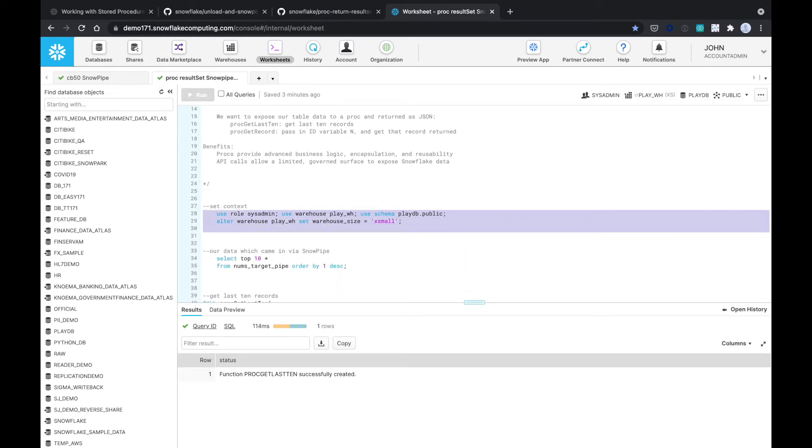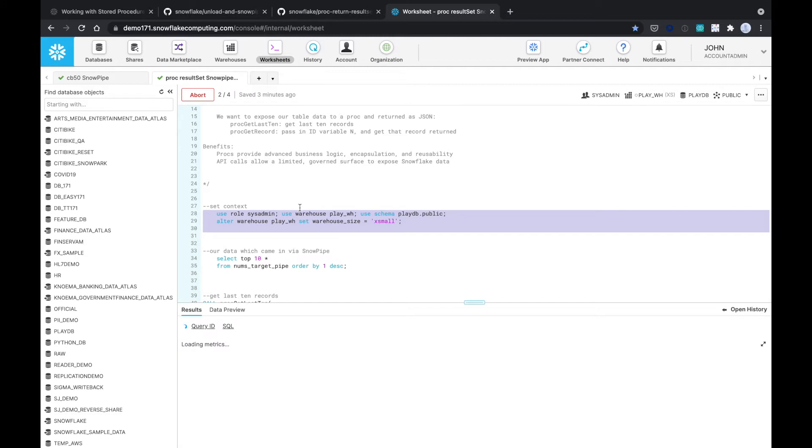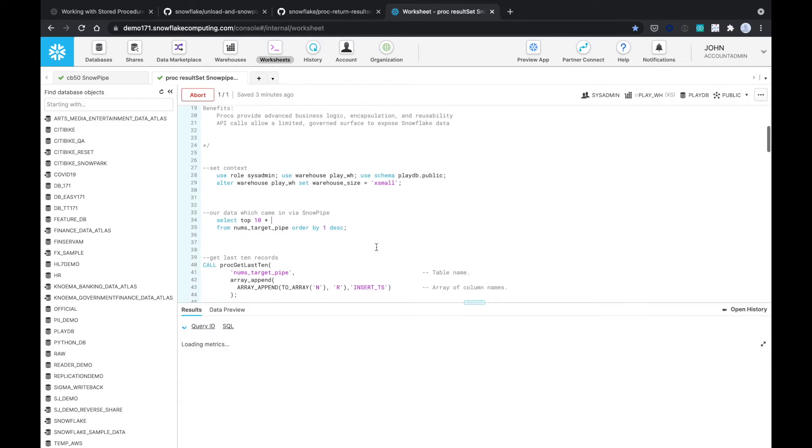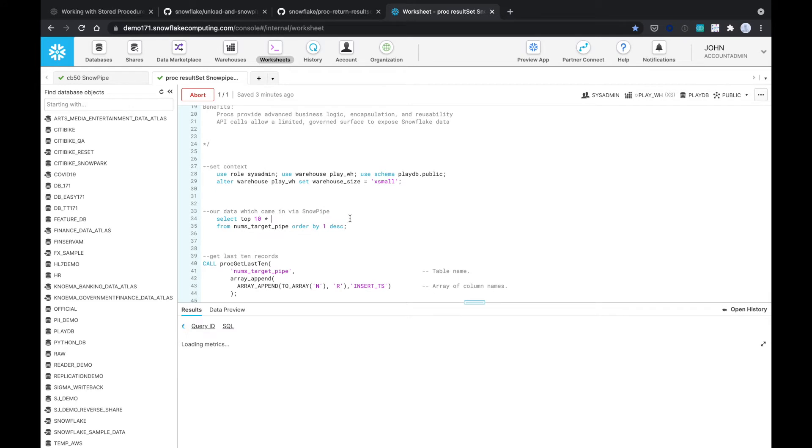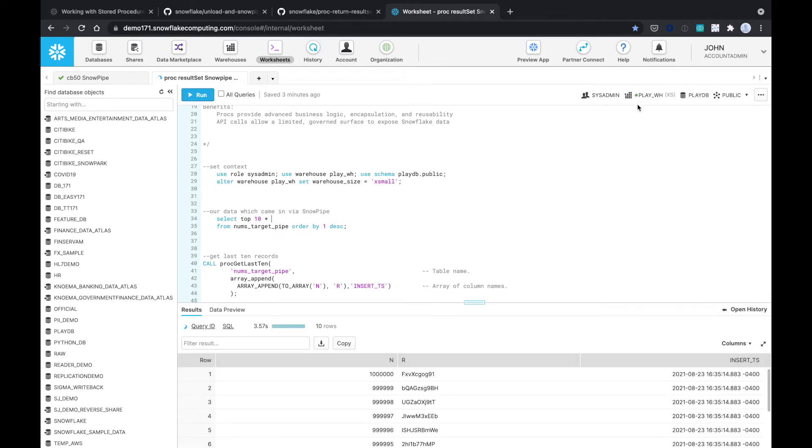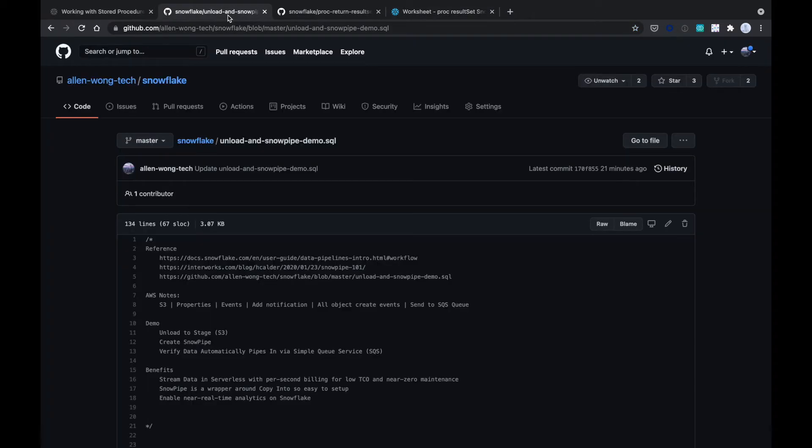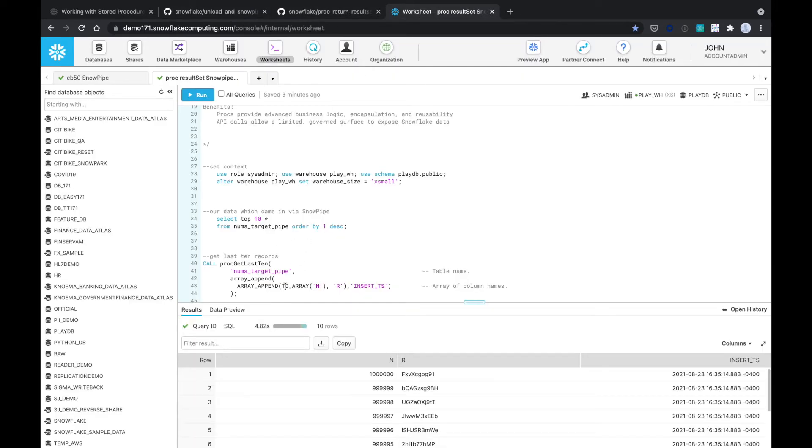So we're just going to set the context. Notice the green light isn't on, so Snowflake isn't even paying for compute yet. We're going to see that our data came in by a Snowpipe. Now there's going to be a green light turning on here on our warehouse. There it goes, it just turned on. This is the nums target pipe table where we just created some records using this open source script. You can see a million different records.